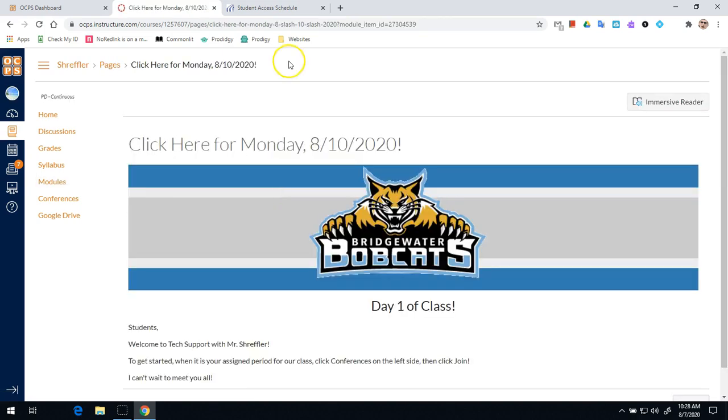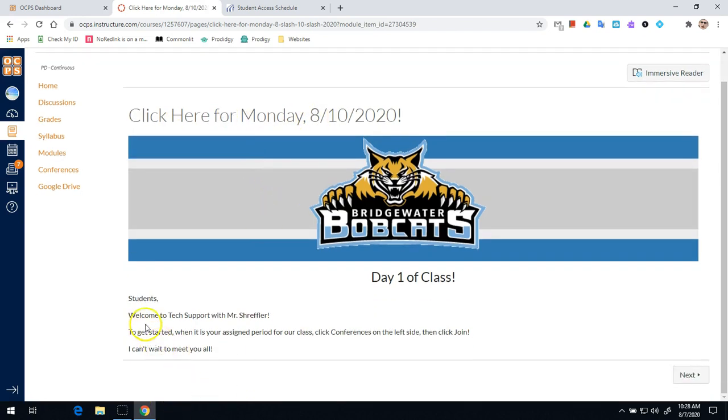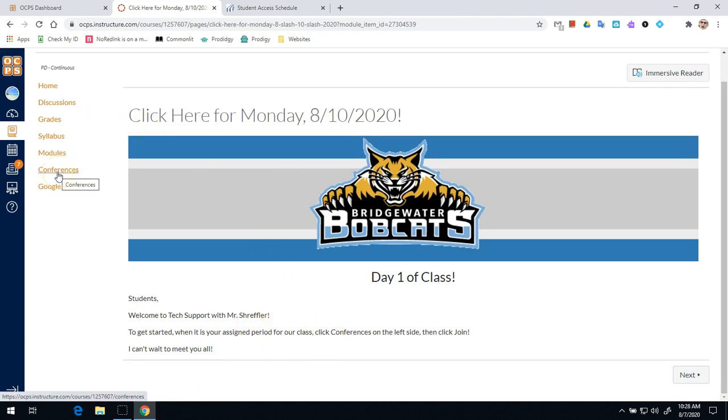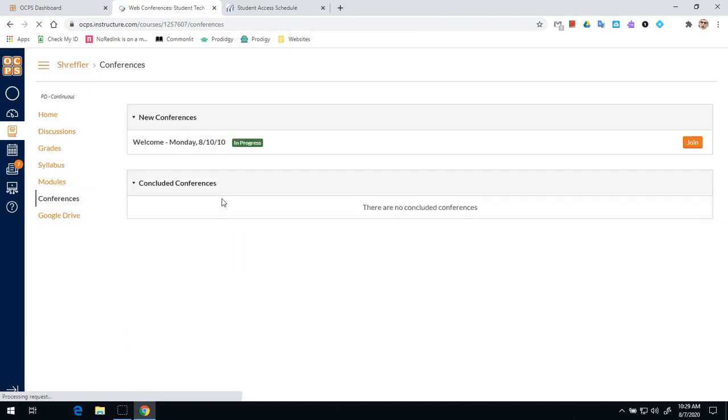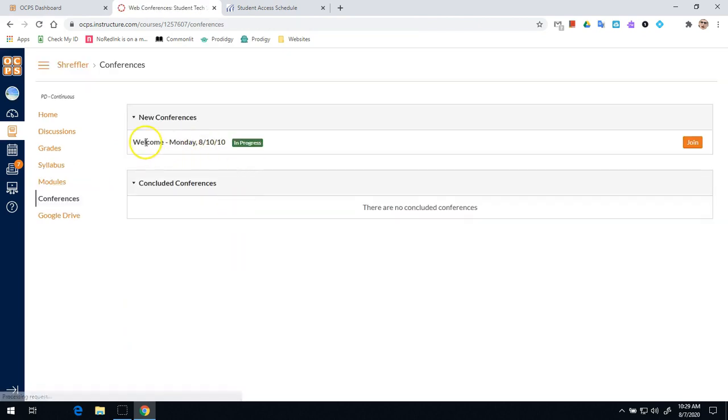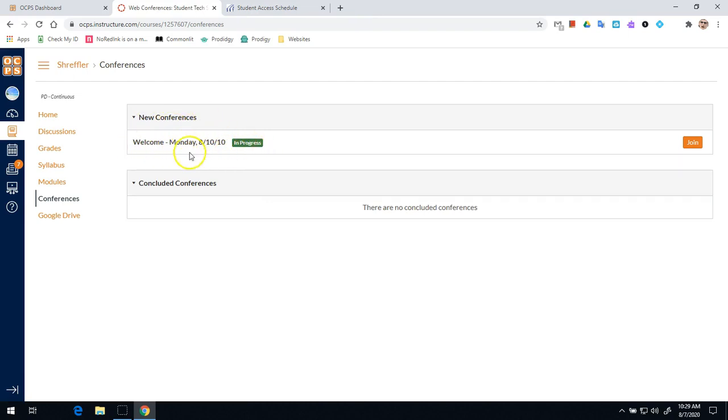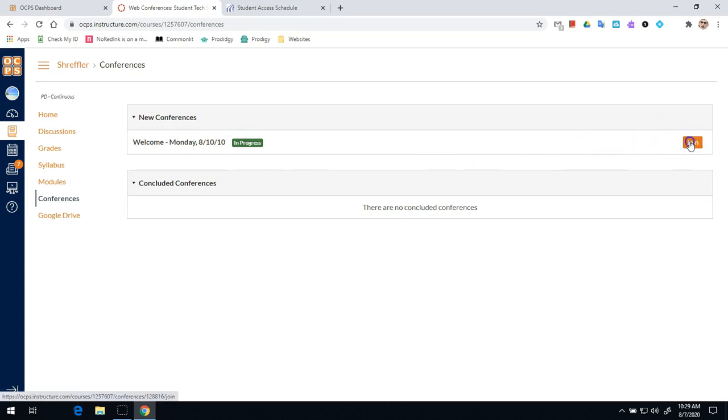And then this will tell us what we want to do. So for example, for student tech support, it says welcome to tech support. We're going to ask you to get started. You're going to click on conferences. The majority of your teachers will have the same directions or similar directions on their page. But for most classes, you're going to start by going to conferences on the left side. Once you're in conferences, you should see a conference at the top and it should have some kind of name. It might say welcome, it might say the date, it might say something like that. And all you're going to do is click join.